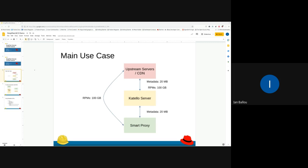One of the big use cases for alternate content sources is being able to sync your smart proxies directly to upstream servers or a CDN, like the Red Hat CDN, because there are cases where a smart proxy might have a slow connection with the main Katello server. If you have an ACS setup, you'll just sync the metadata between the smart proxy and the Katello server, but all the RPMs can get synced straight from the upstream servers.